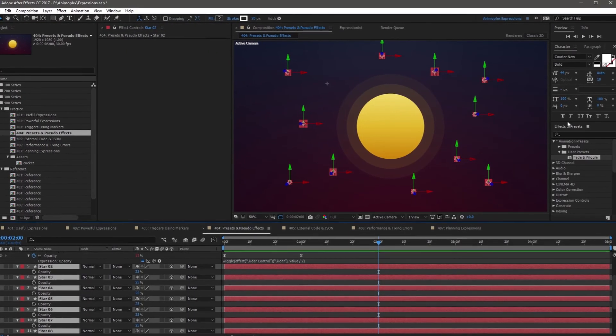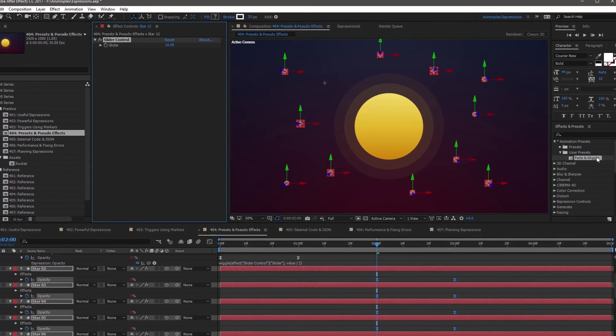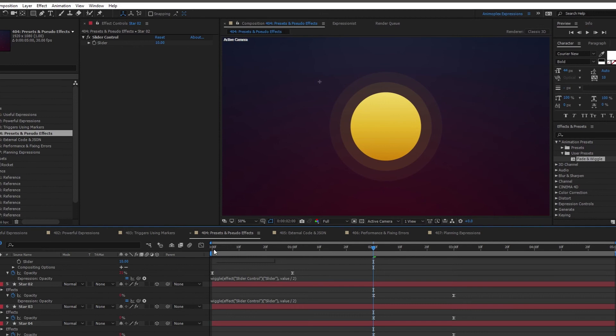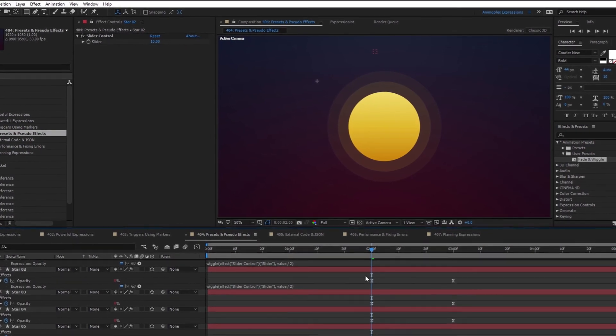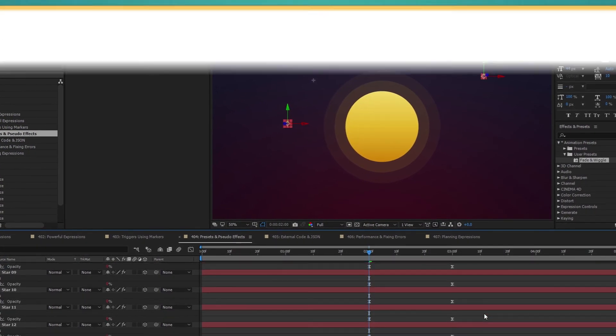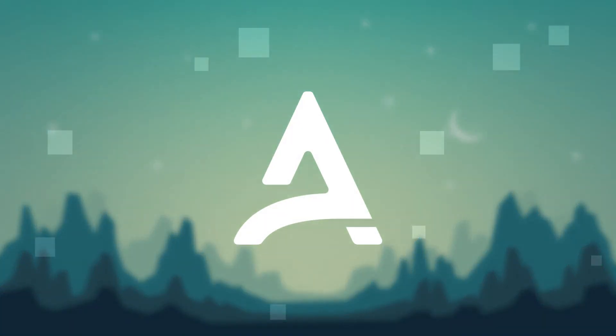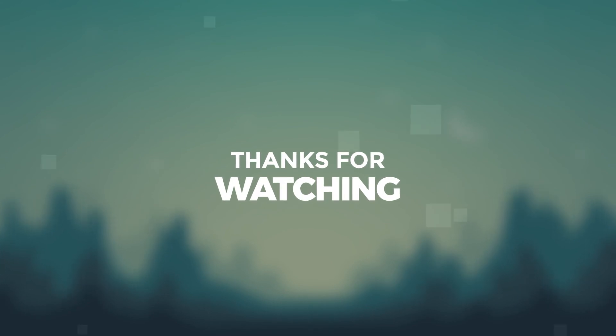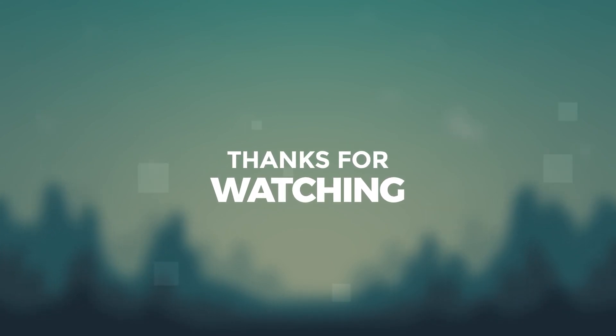We've arrived at the end of lesson 404, creating presets and pseudo effects to control expressions. If you enjoy this expressions course, consider purchasing the paid content. It includes in-depth documentation, extra tutorial content, high definition videos, and all the project files used in the training. Your purchase will help to create more free courses like this in the future.